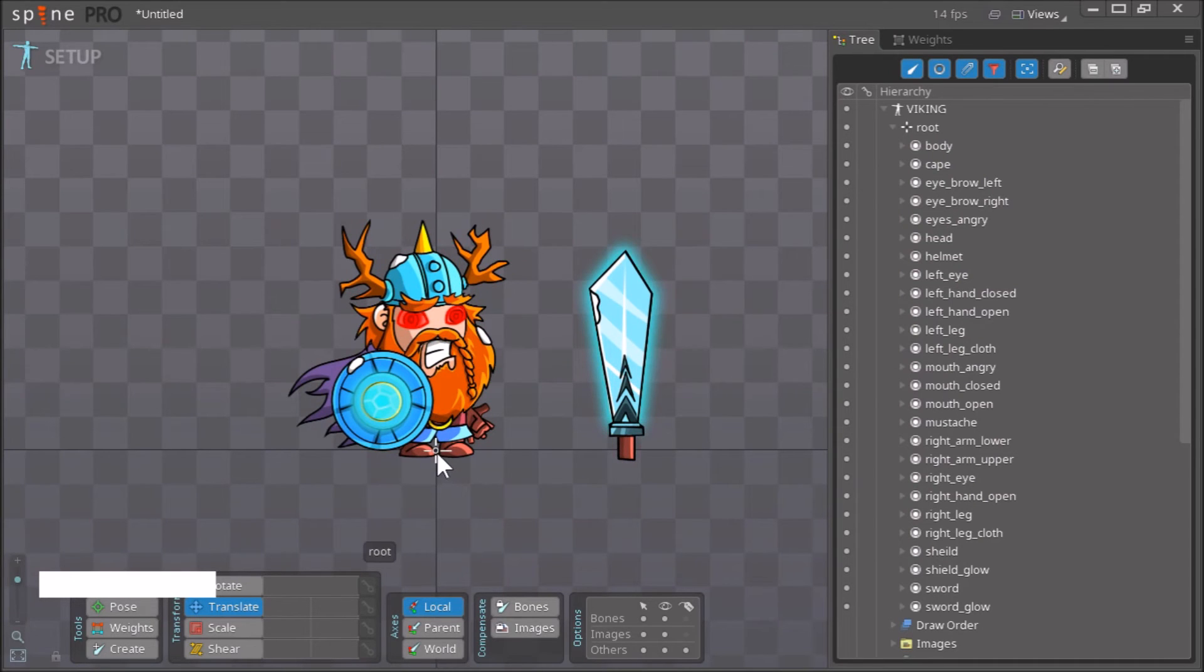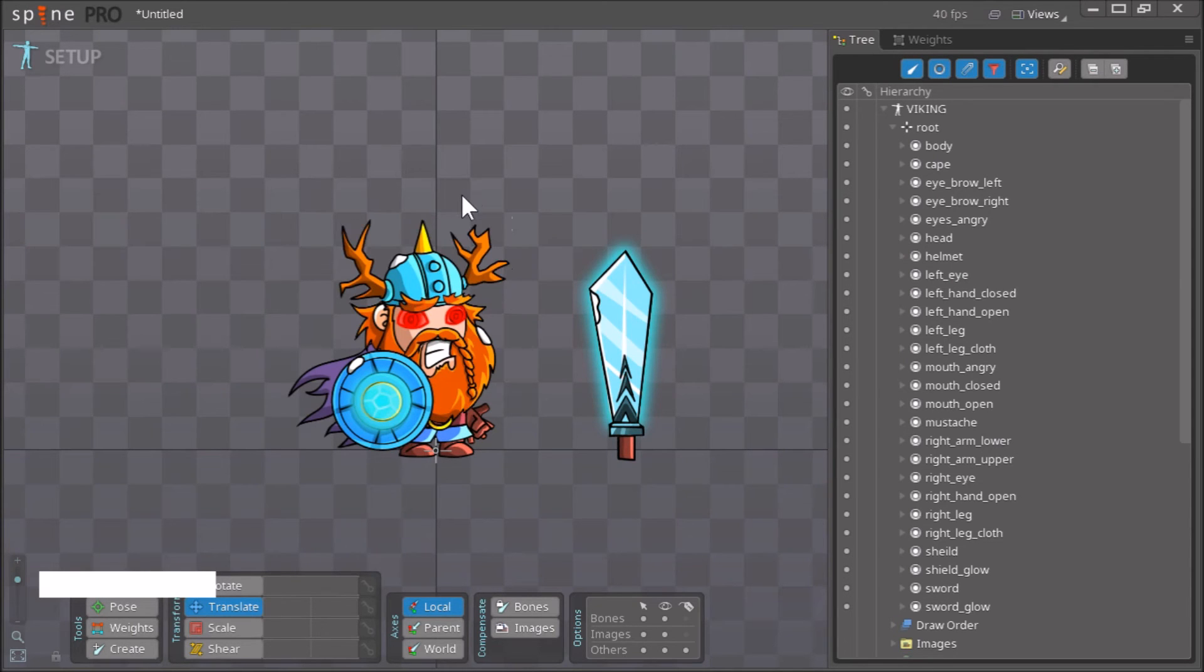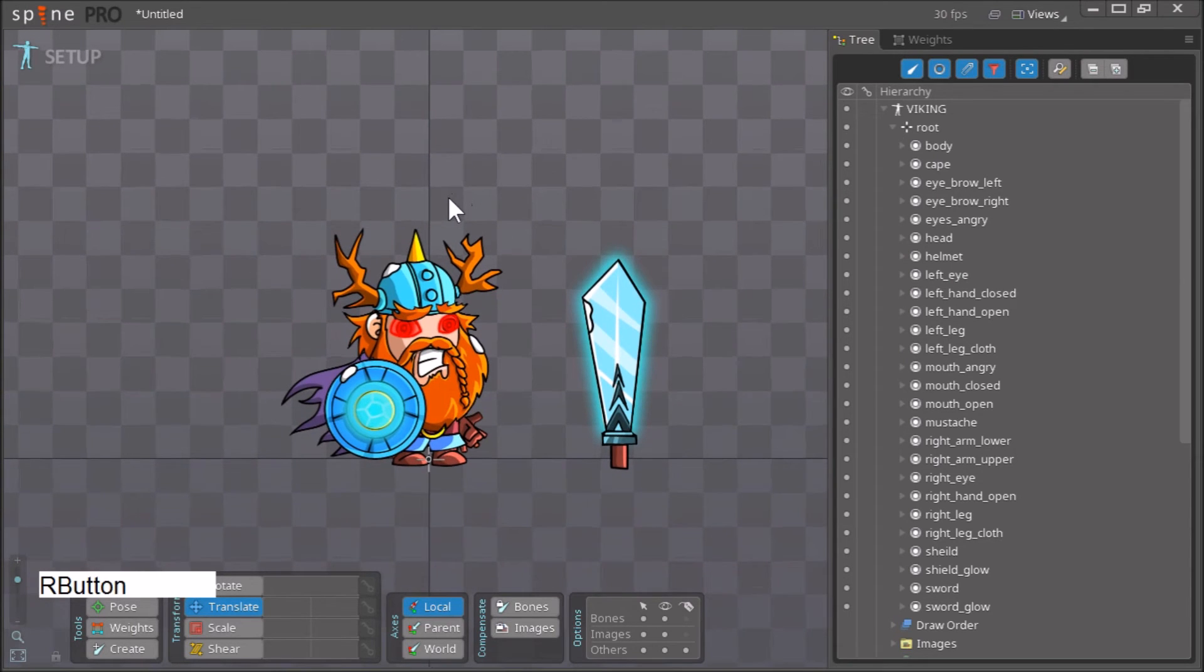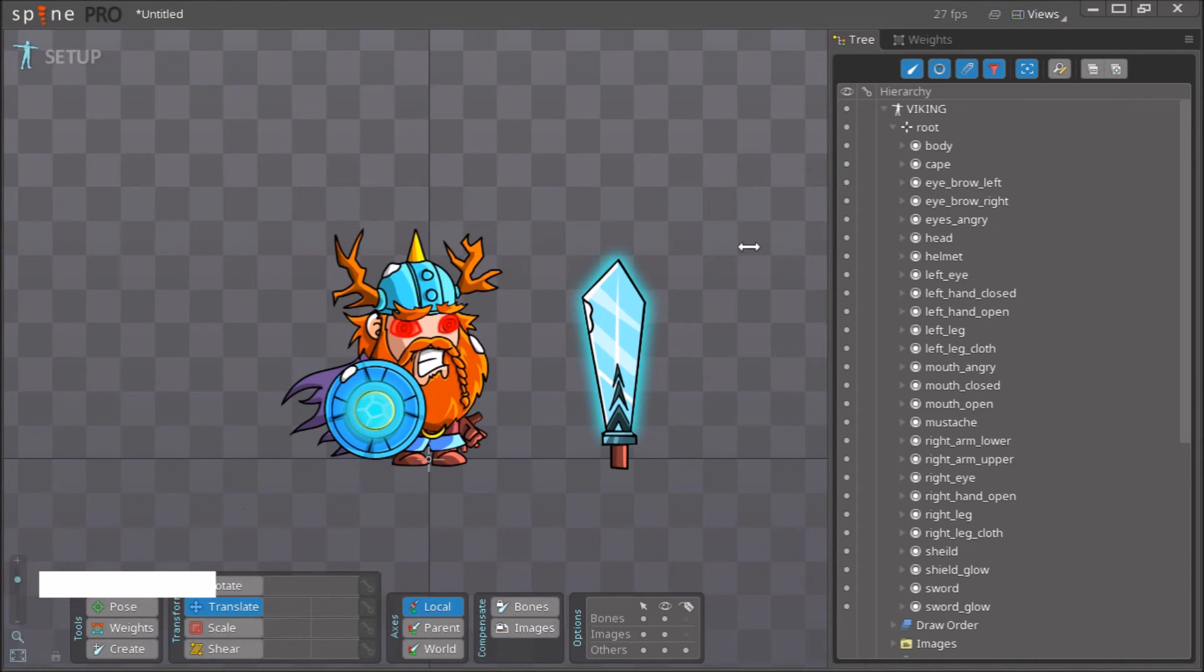This is the root bone, this is the origin point, and you want your character to be standing close to the origin point. Now we have set up our Spine project.